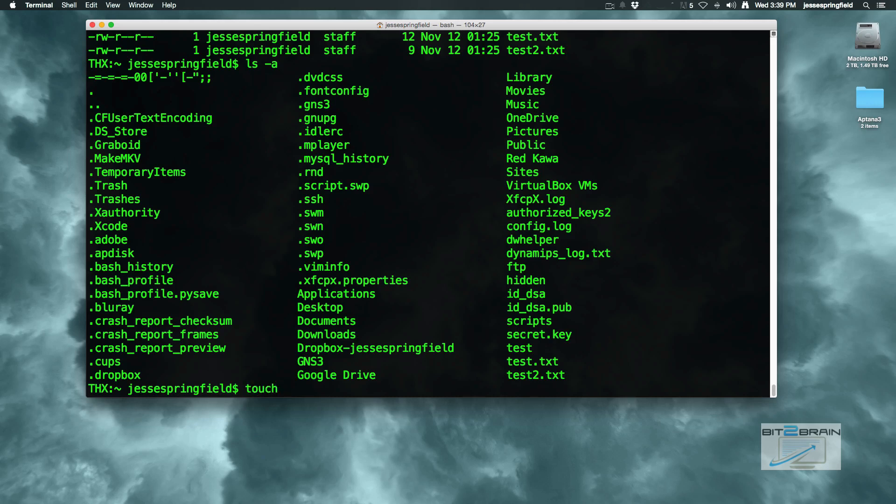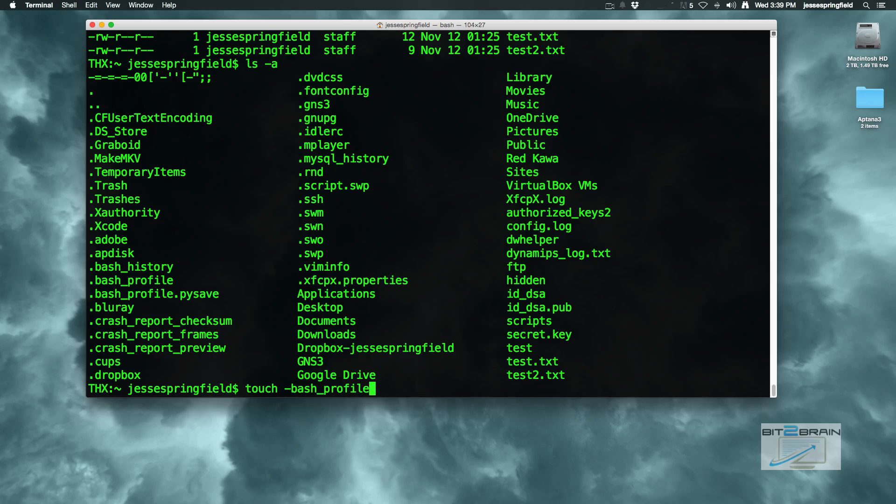Just create touch space dot bash underscore profile. See, I hate typing. I really hate typing, I suck at it. That's why aliases are great. I already have this on my system, so I don't need to do that.